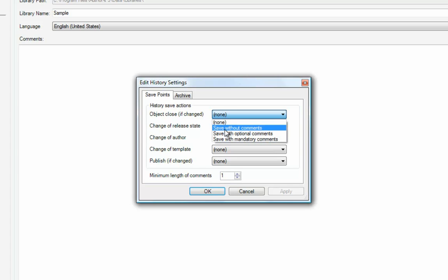The minimum setting for a reviewer to work correctly is to set ObjectClosed if changed to Save with Optional Comments.